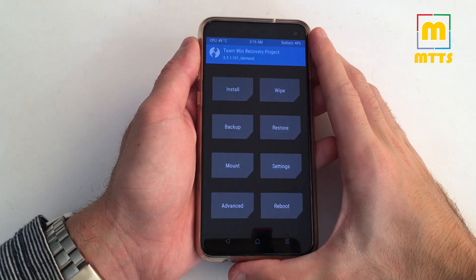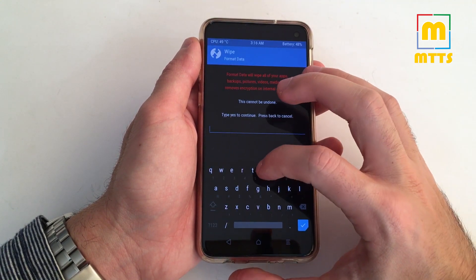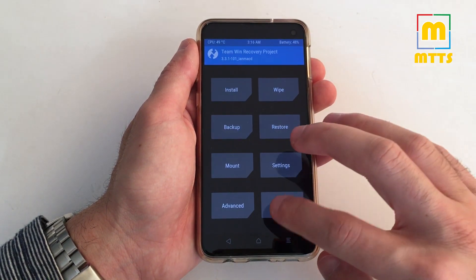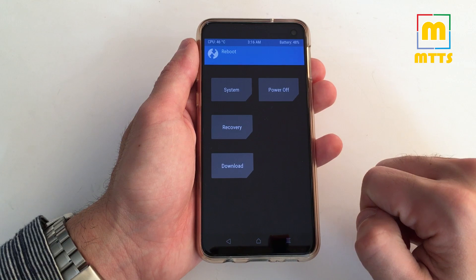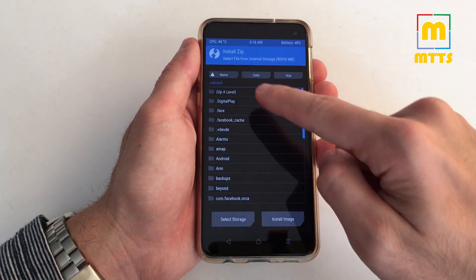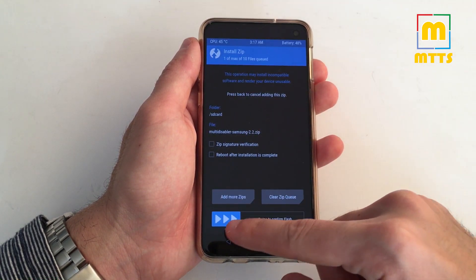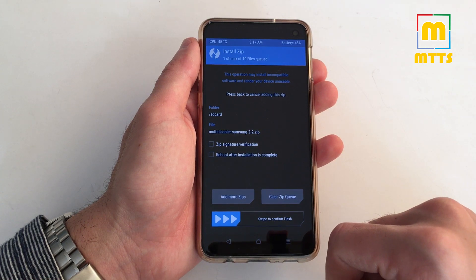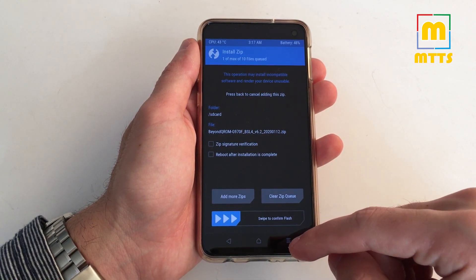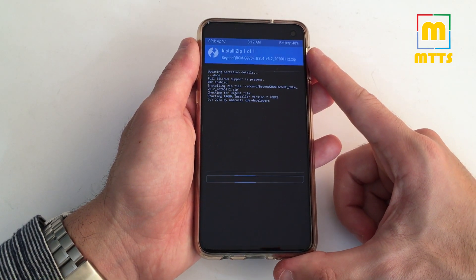Once TWRP has booted up, go into Wipe > Format Data, type in 'yes', and then wipe. After you've wiped the data for the first time, reboot into recovery once again. Once you're back, flash the latest multi-disabler and swipe to confirm flash. Then immediately flash the Beyond ROM zip file.